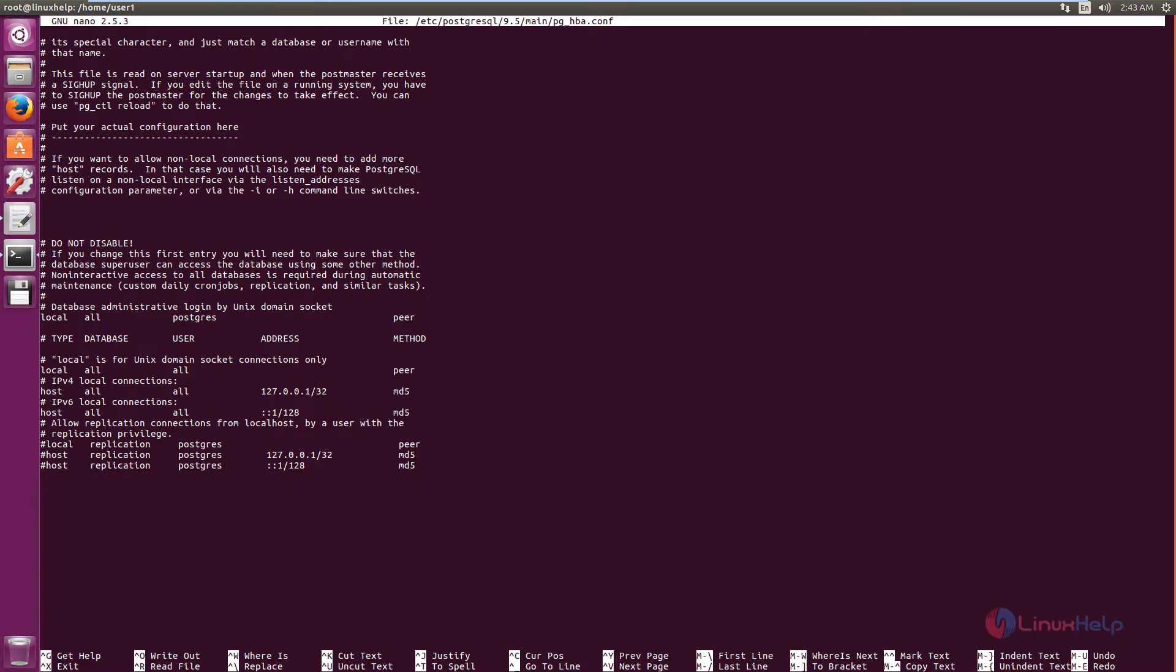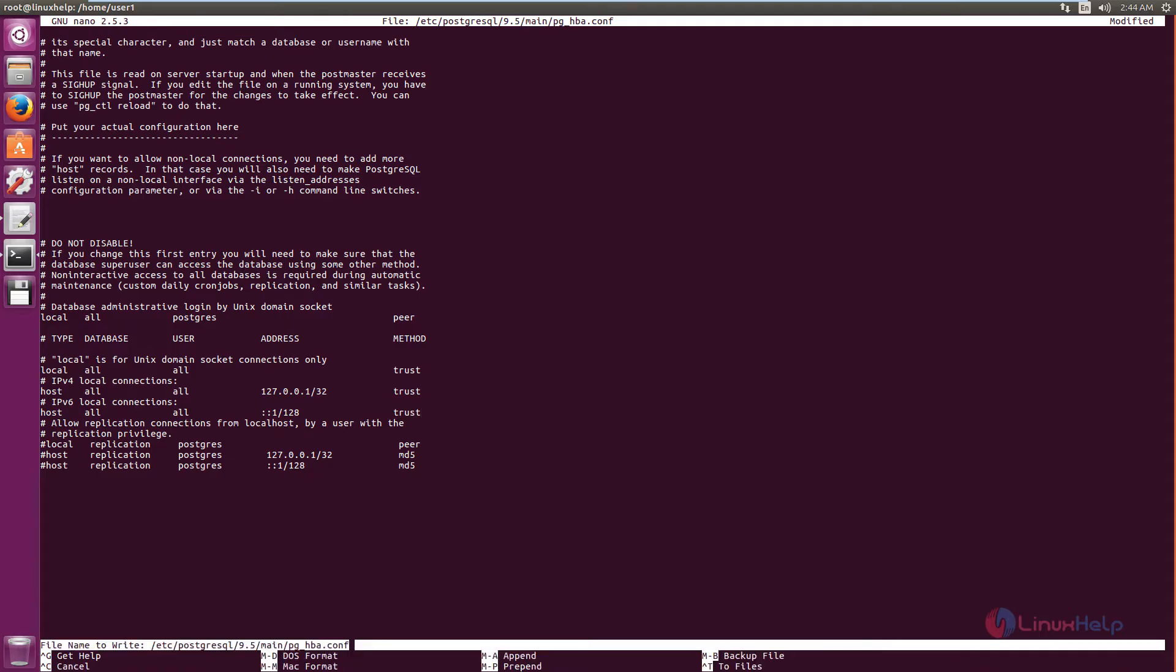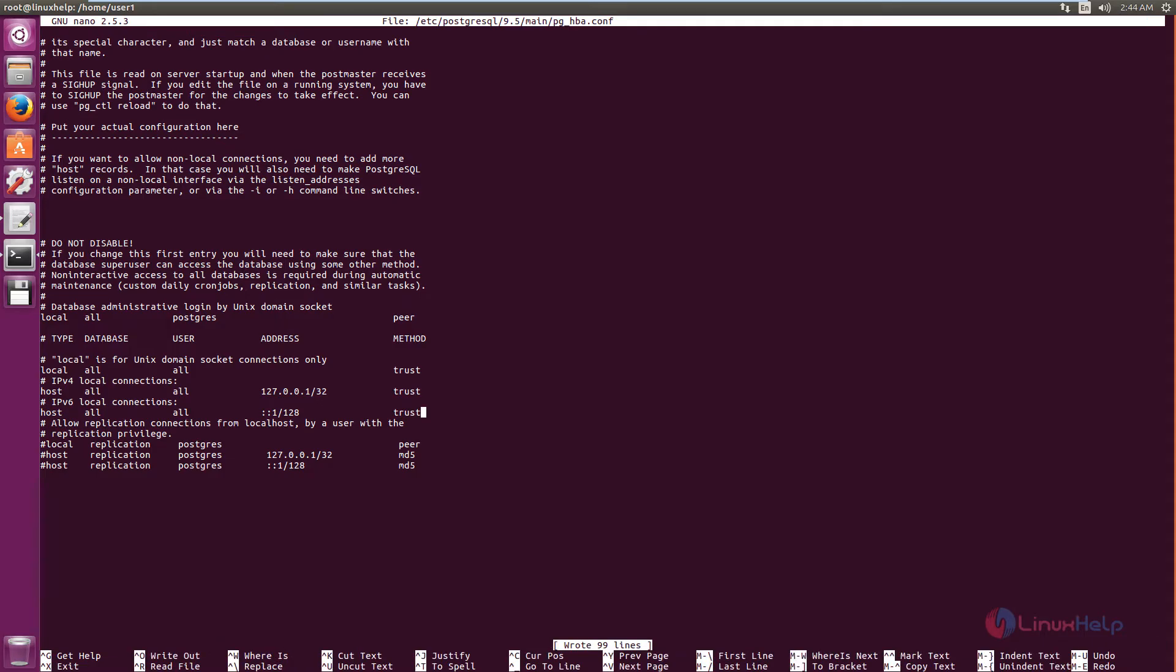In the peer you need to give trust and MD5. You need to replace with trust. And in the IPv6 local connection, you need to change it to trust. Now save the file and exit.